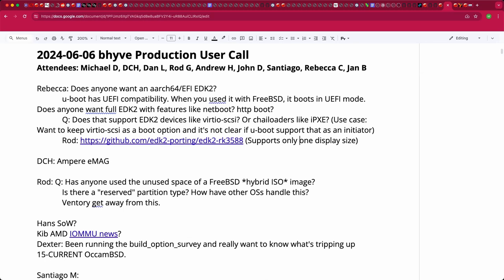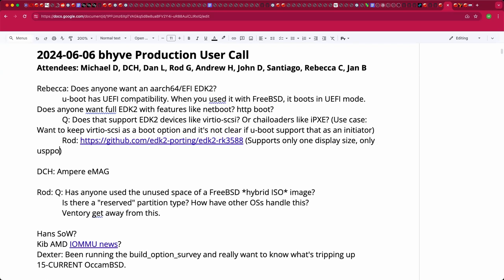The USB code is also broken in that port — only the USB3 ports work; USB2 ports won't function. Rebecca says she would start from scratch from a different project, probably the Quemu SBSA port in upstream EDK2 platforms, as the best starting point for a Beehive-only port.